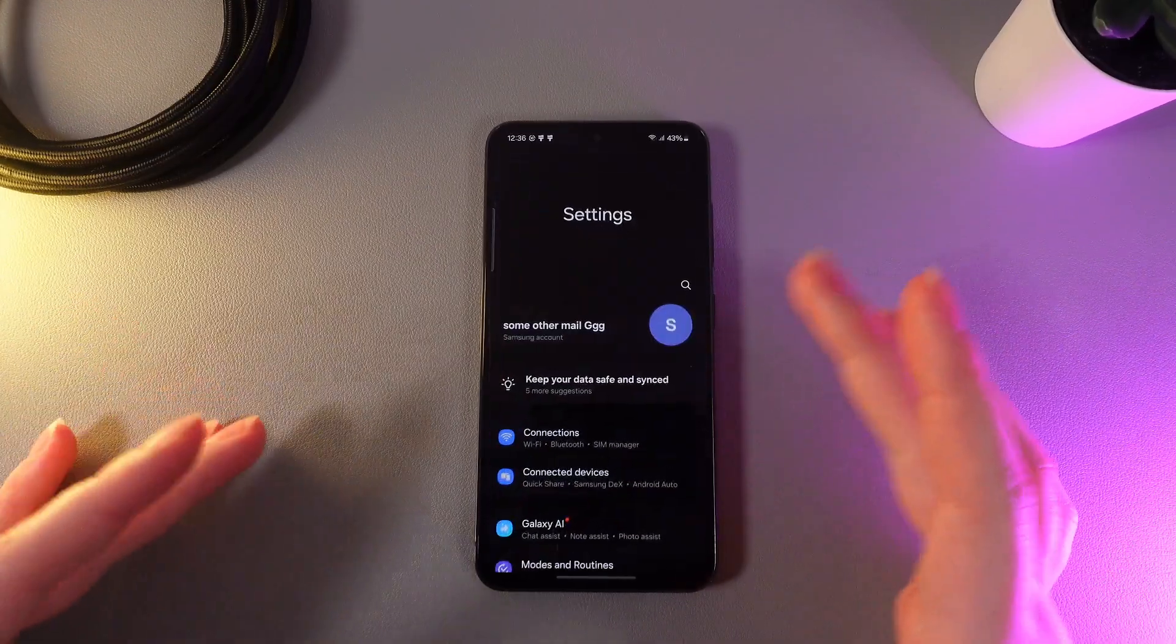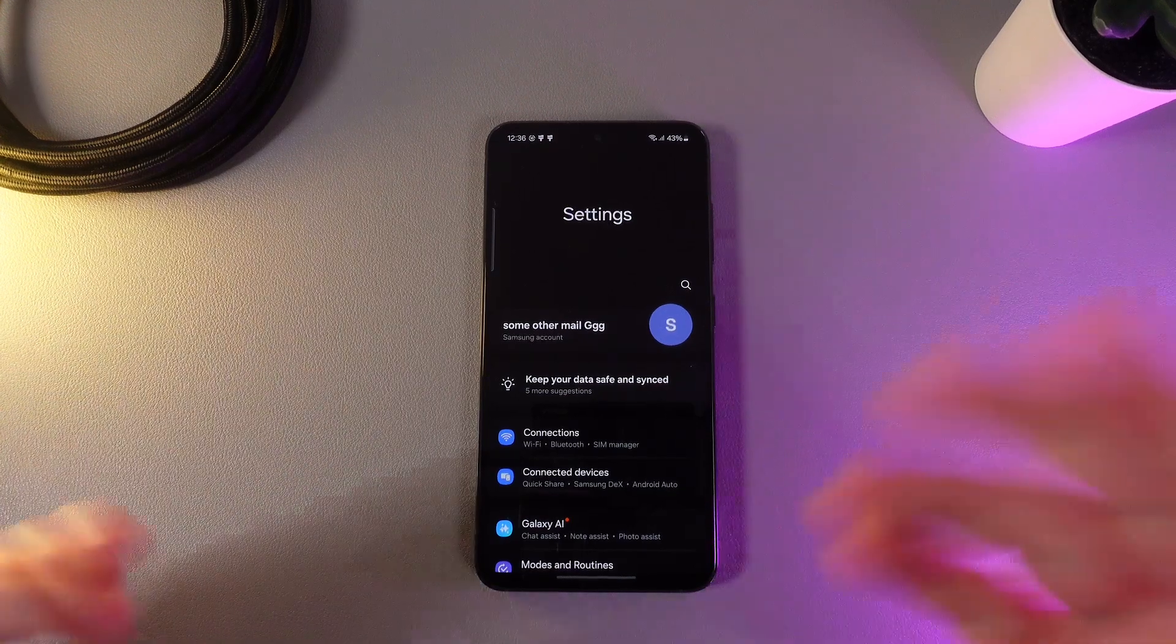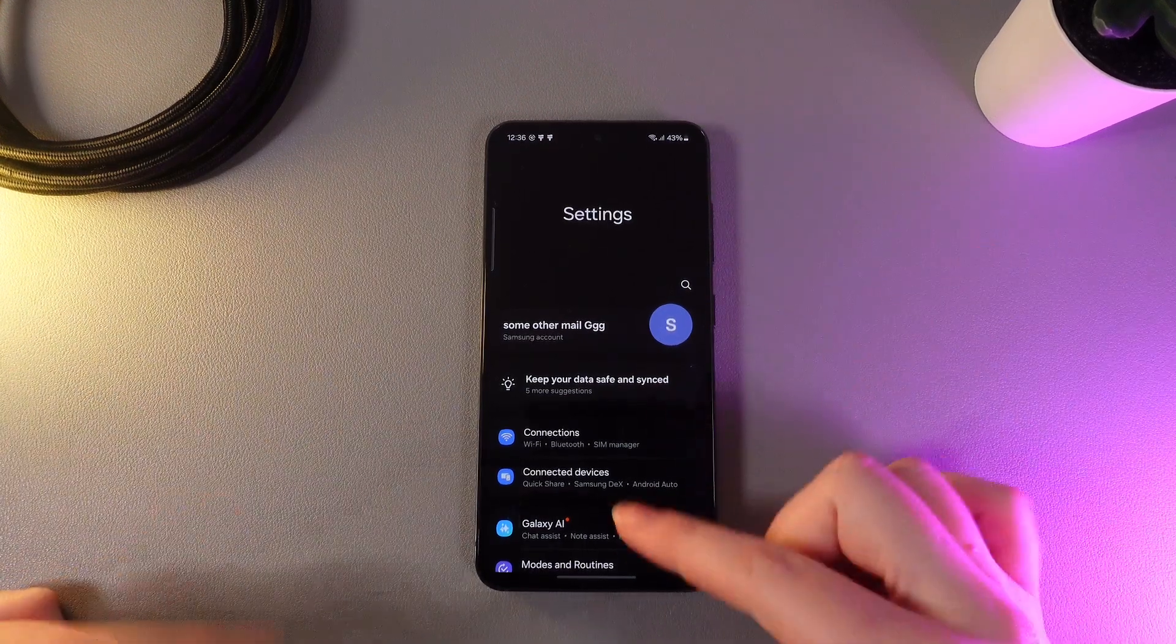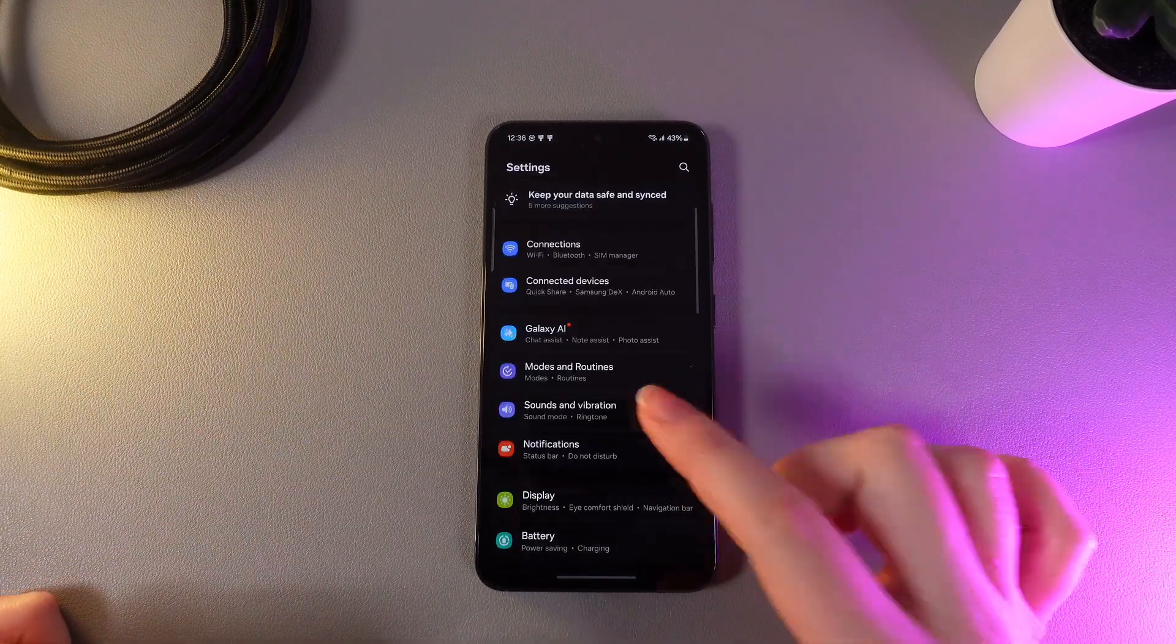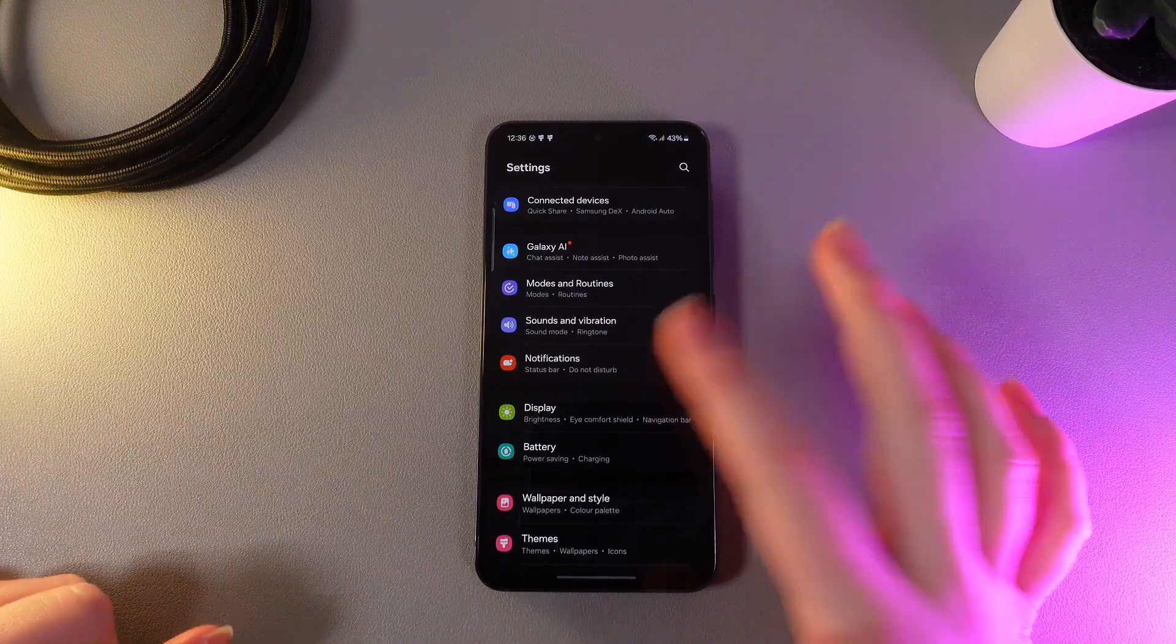As a first step I'll show you how to enable LED notifications. For that we need to open Settings and then go to the tab which is named Notifications.